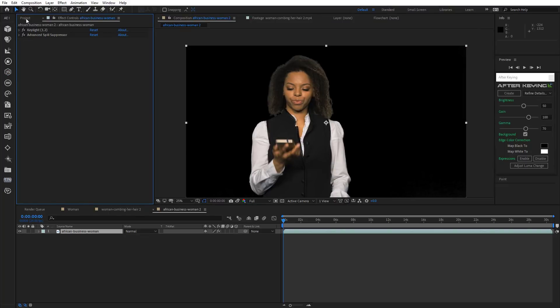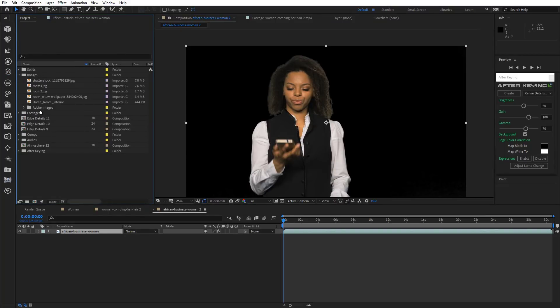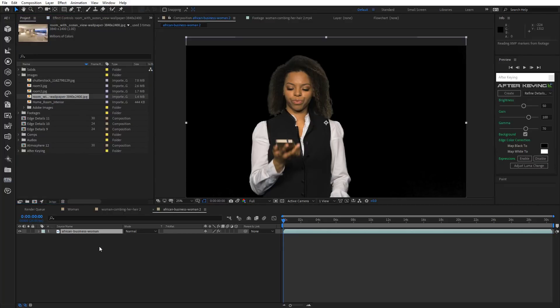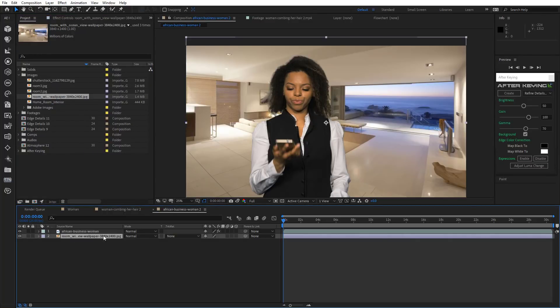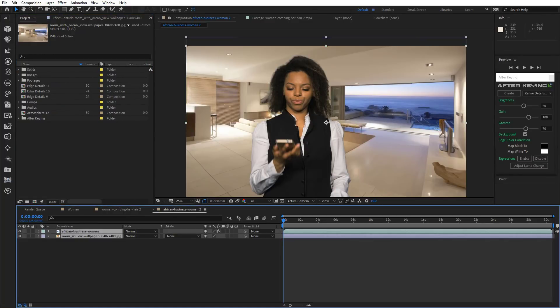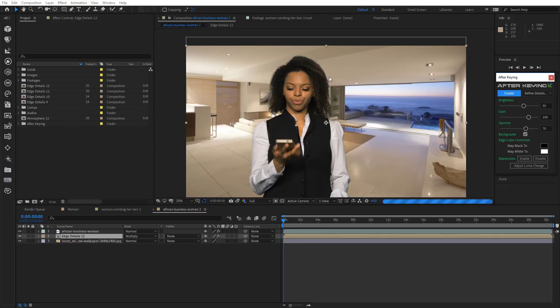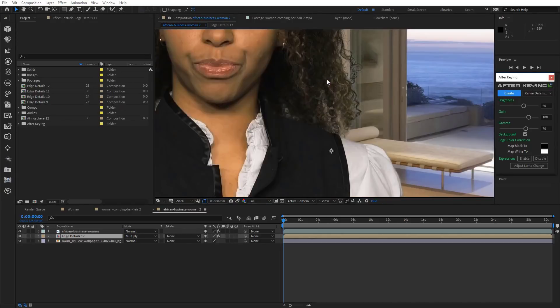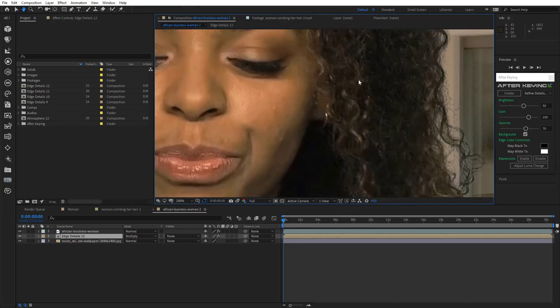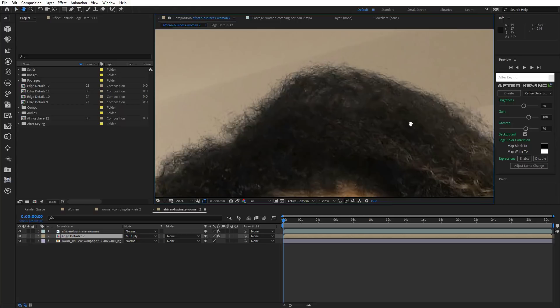Now we need to import the background image. Select both layers and open After Keying. And so here we have two restore methods, Refine Details Hard and Soft. Select Refine Details Soft and click Create. Now as you can see we already have some improvement.